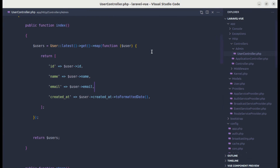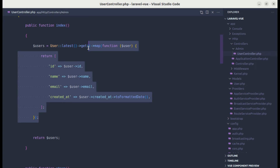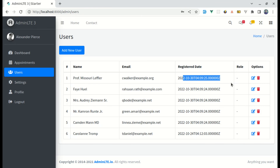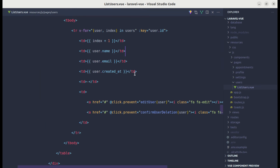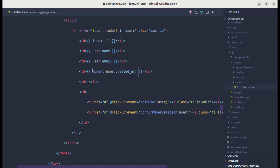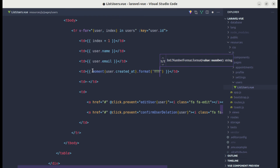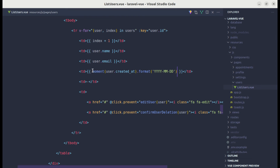Let me go to the user controller and remove everything we added — we're back to the original state. Now in list users, on the created_at field, we can format using moment. So we call moment(user.createdAt) and then the format method to get year-month-day. We also need to import moment from 'moment'.